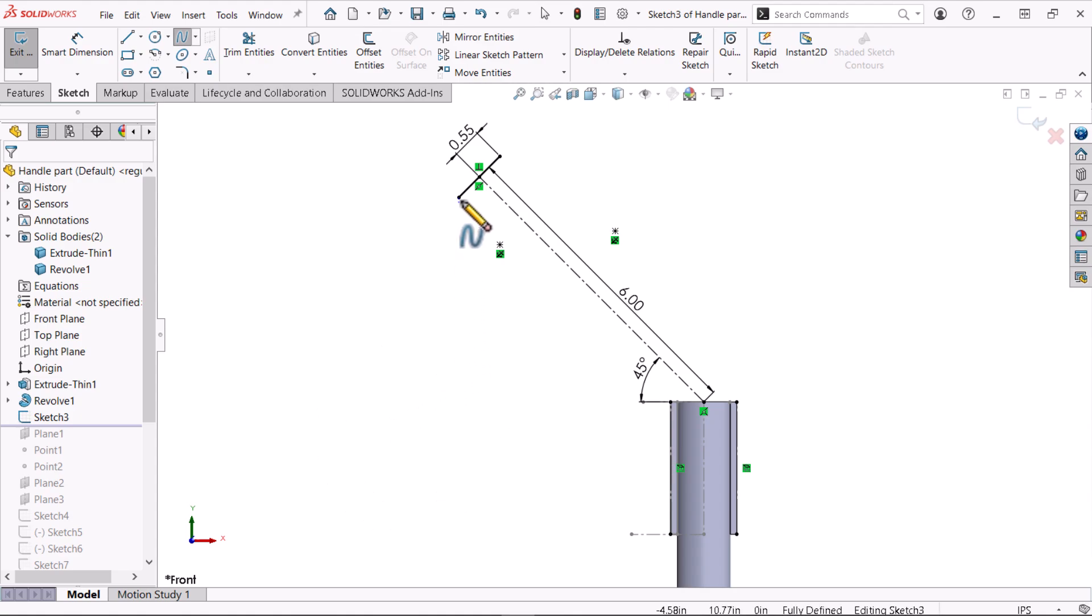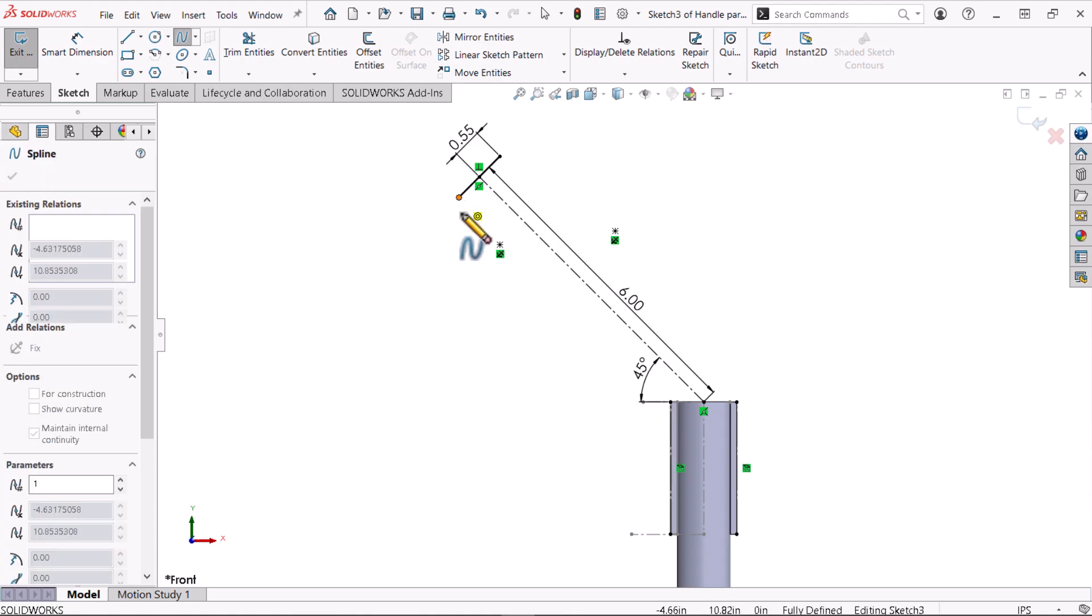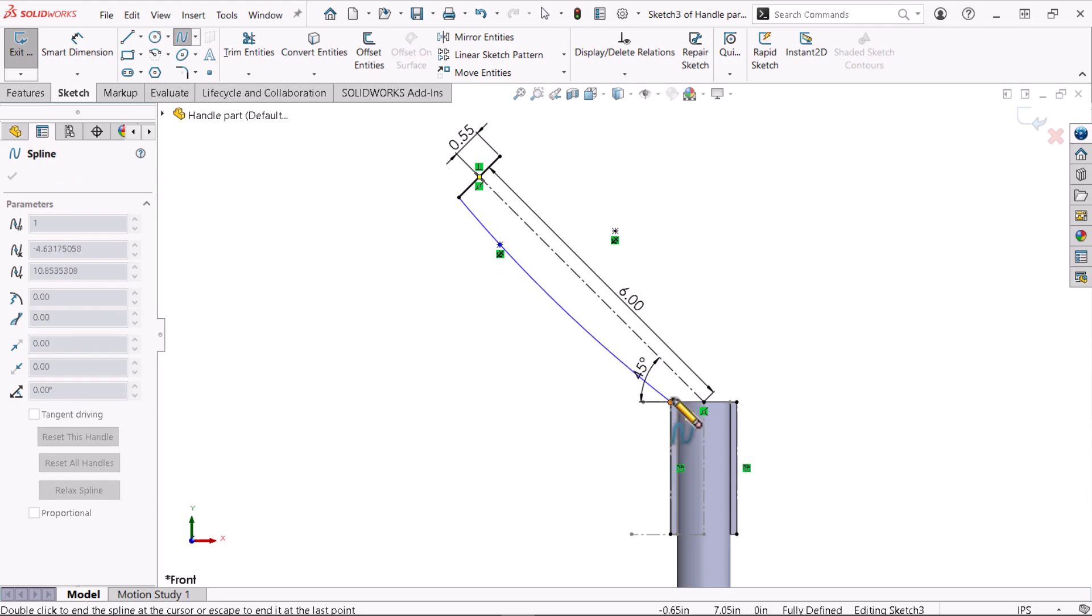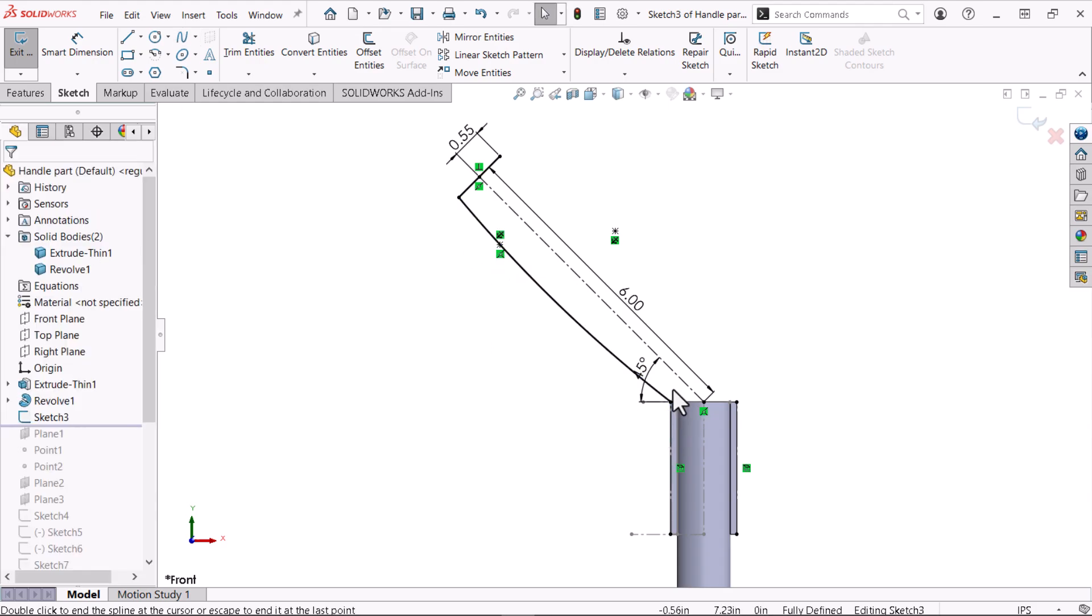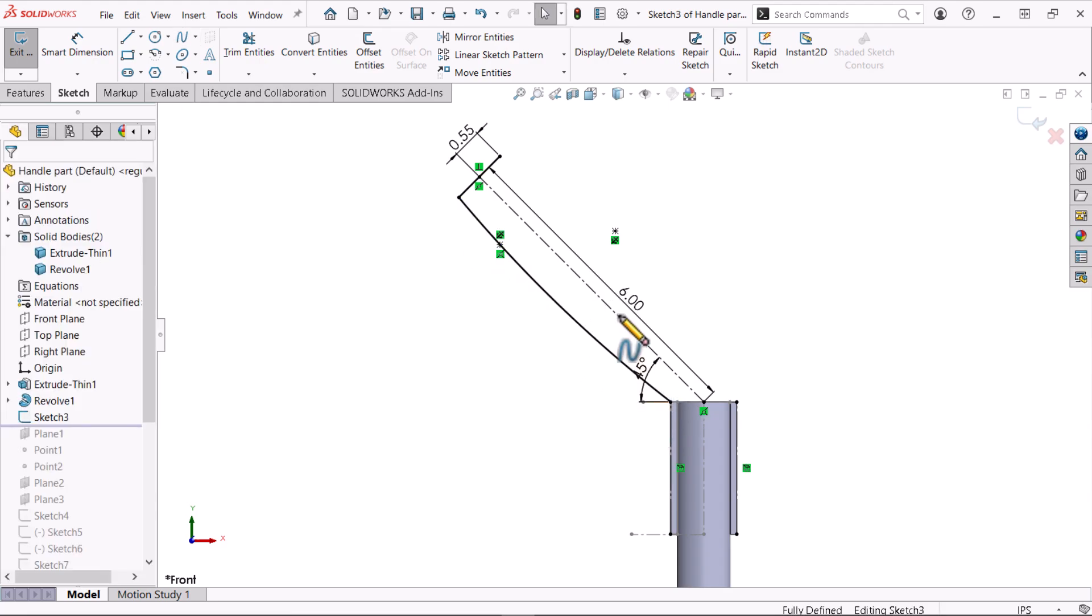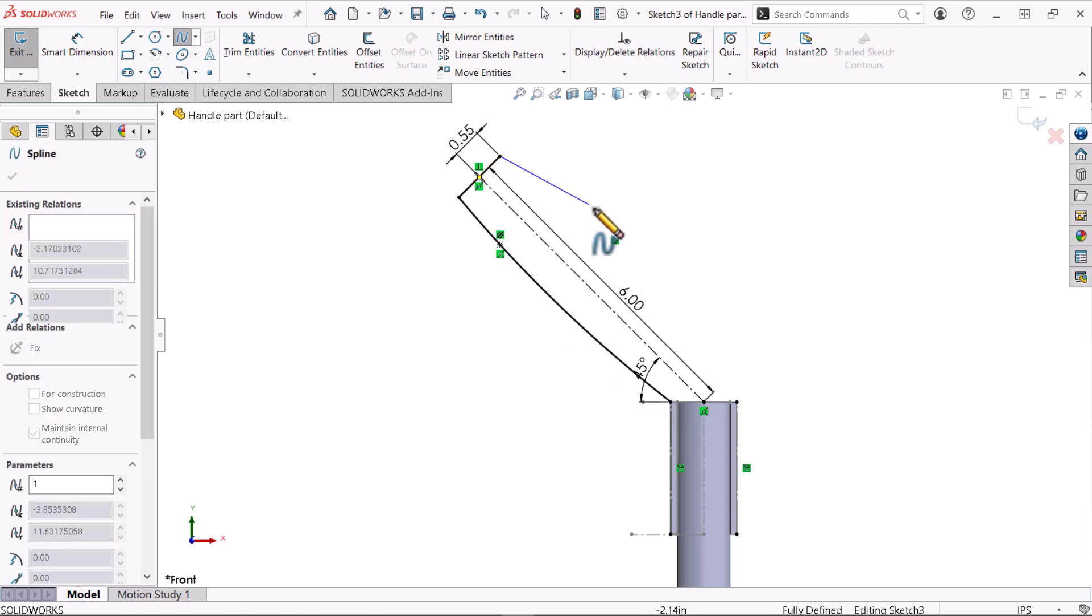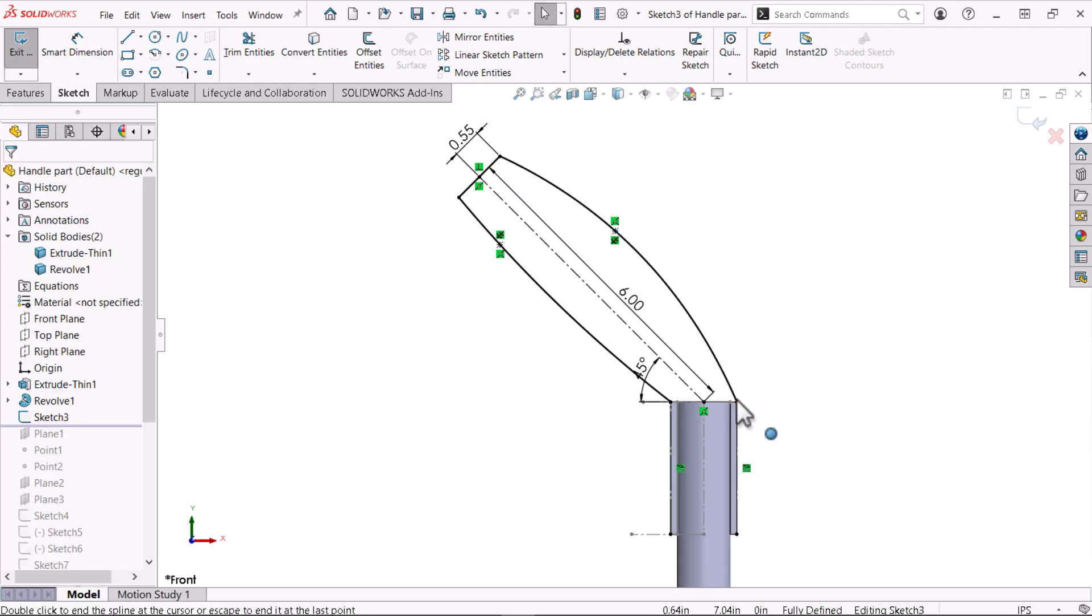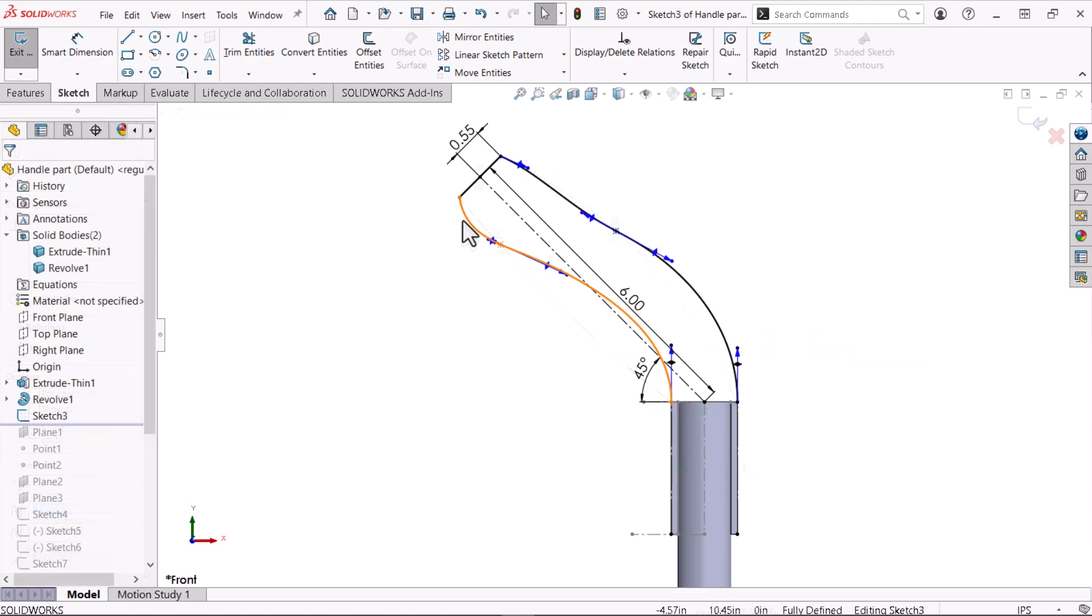I'll reference the existing sketch entities to draw my spline, which will form the bottom portion of the handle. I'll follow the same procedure to draw the spline representing the top portion of the handle. Mouse gestures allow me to enter the command very quickly.